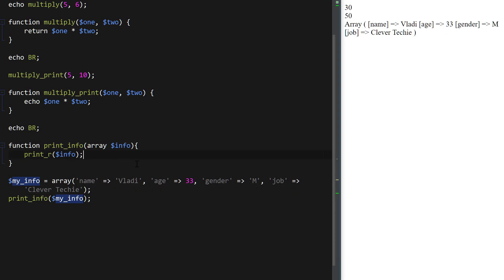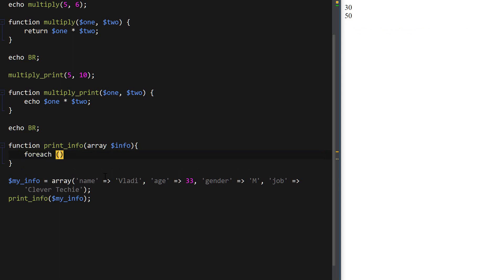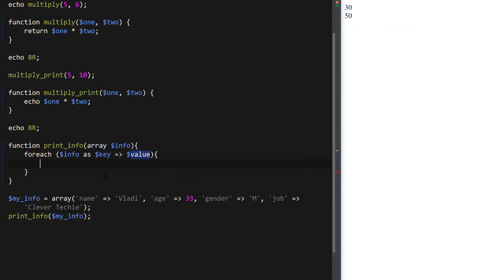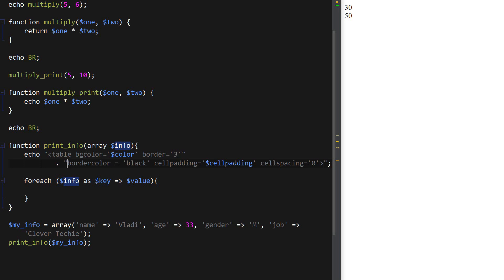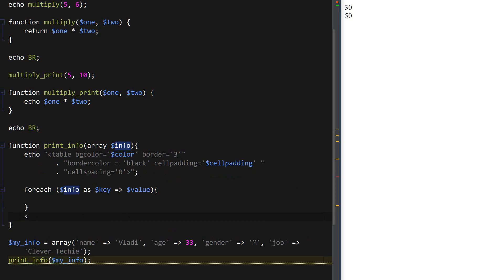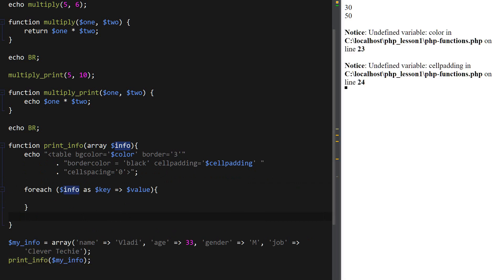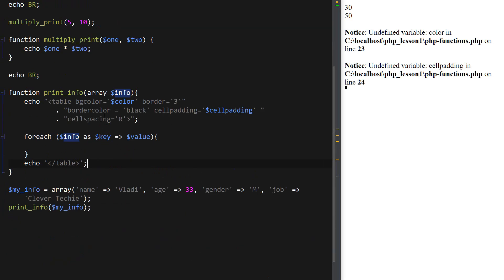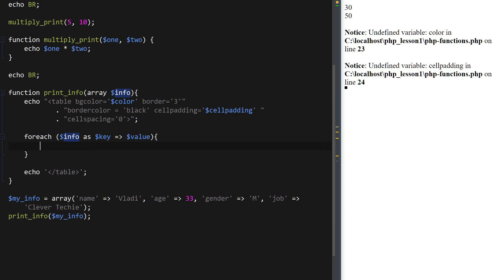Now let's print this array out using a foreach loop. I'm going to loop through the array inside the function and print out its values inside a table. I'll paste some HTML with table tags — make sure the opening and closing table tags are printed outside the loop, and inside the loop we print the actual table rows and table cells.